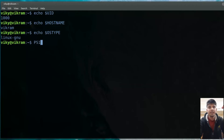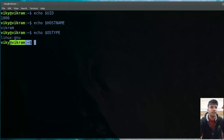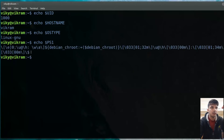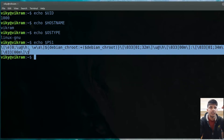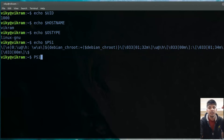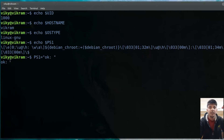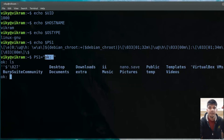After that, we have variables PS1 to PS4. These variables are used to set our prompt. This prompt here is our PS1. If you see the value of PS1, it is quite long — basically some codes used in Linux for changing the prompt. Let's say I want to change my PS1 temporarily: I can write PS1='okay:' and you will see the prompt changes immediately. To make it permanent, you can change your .bashrc or /etc/environment file.